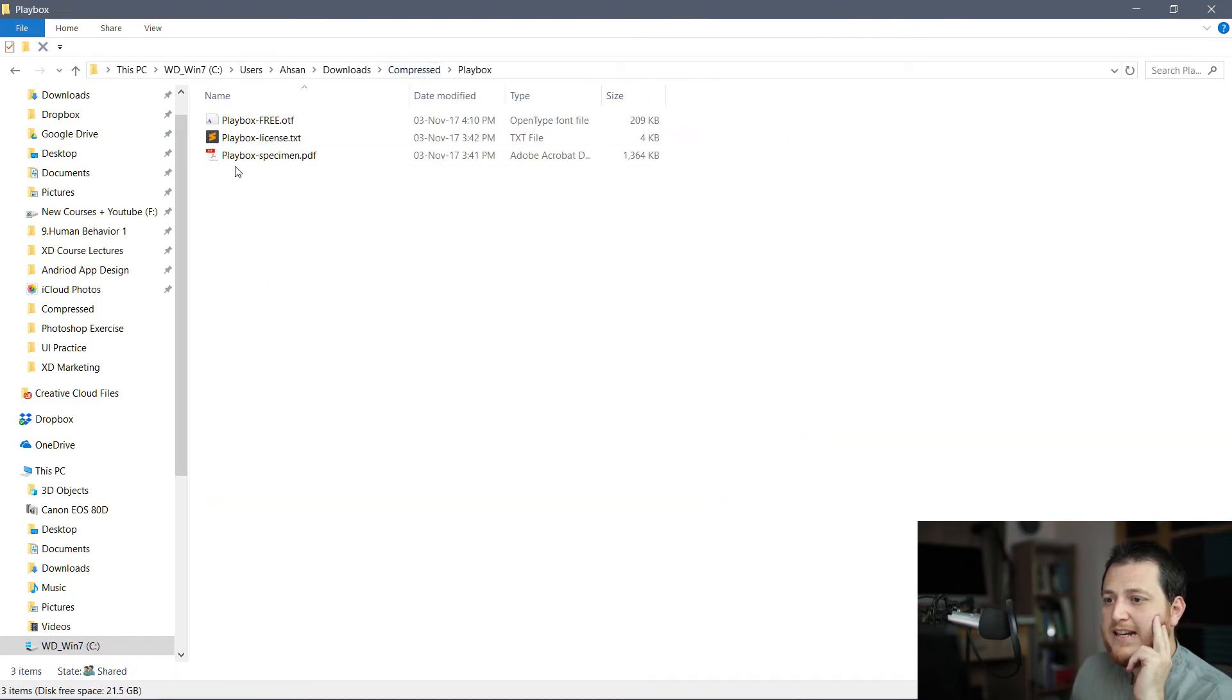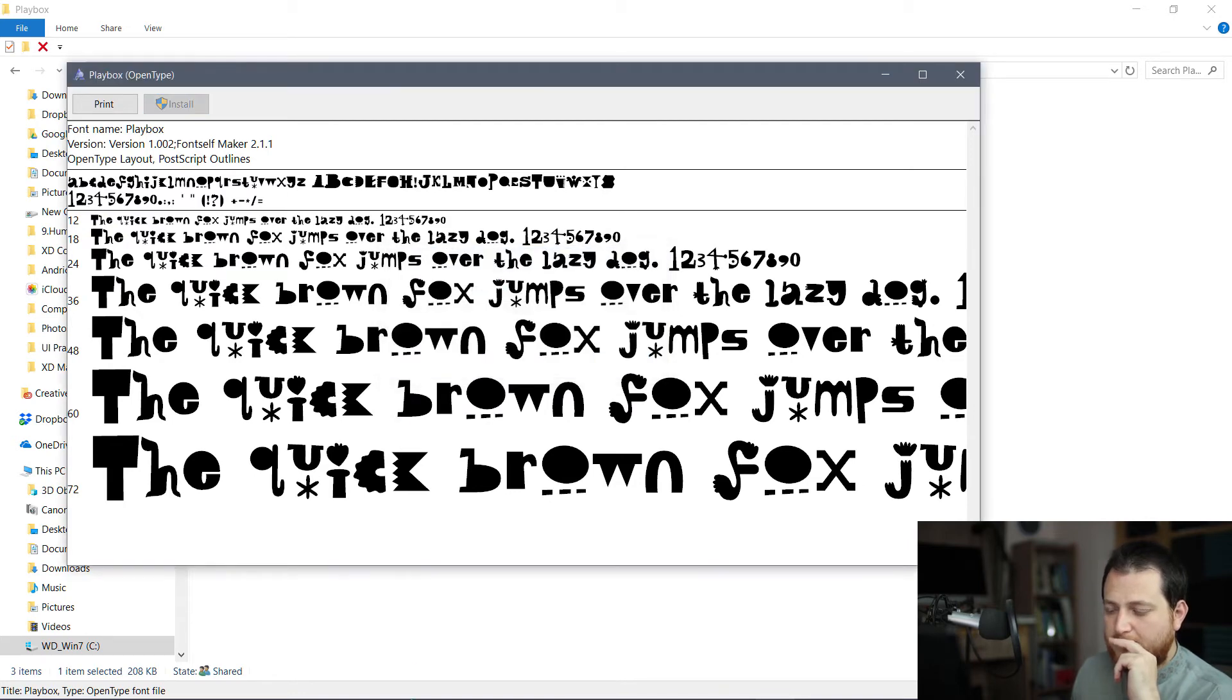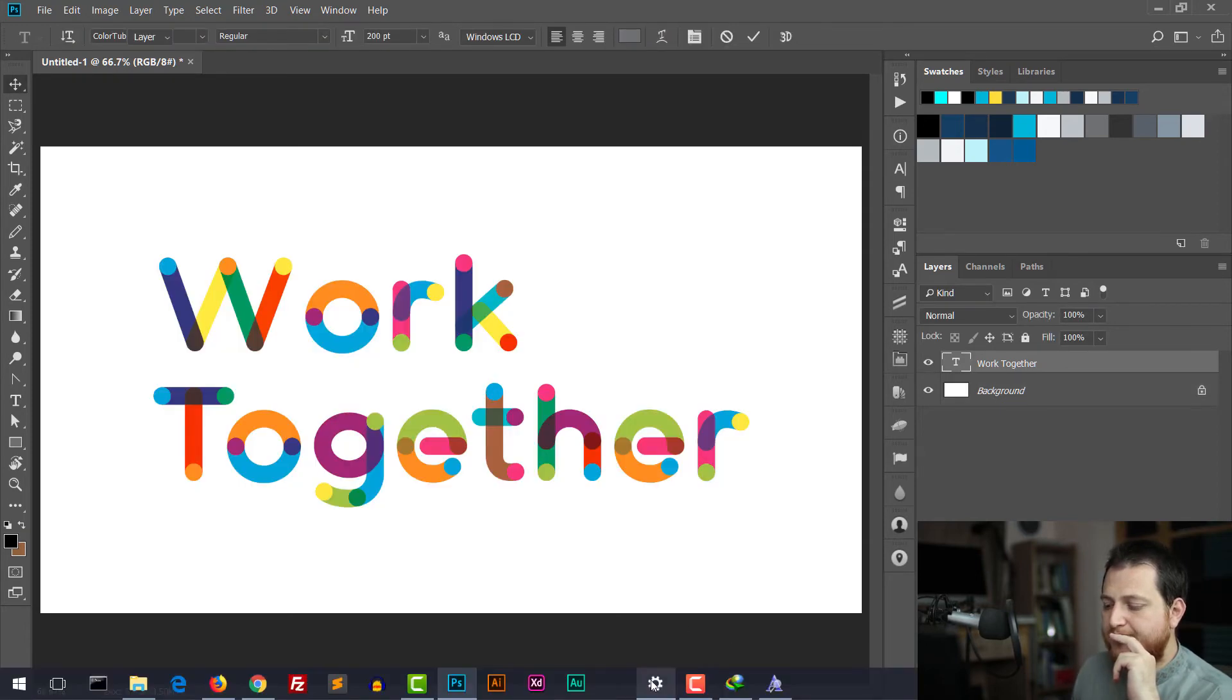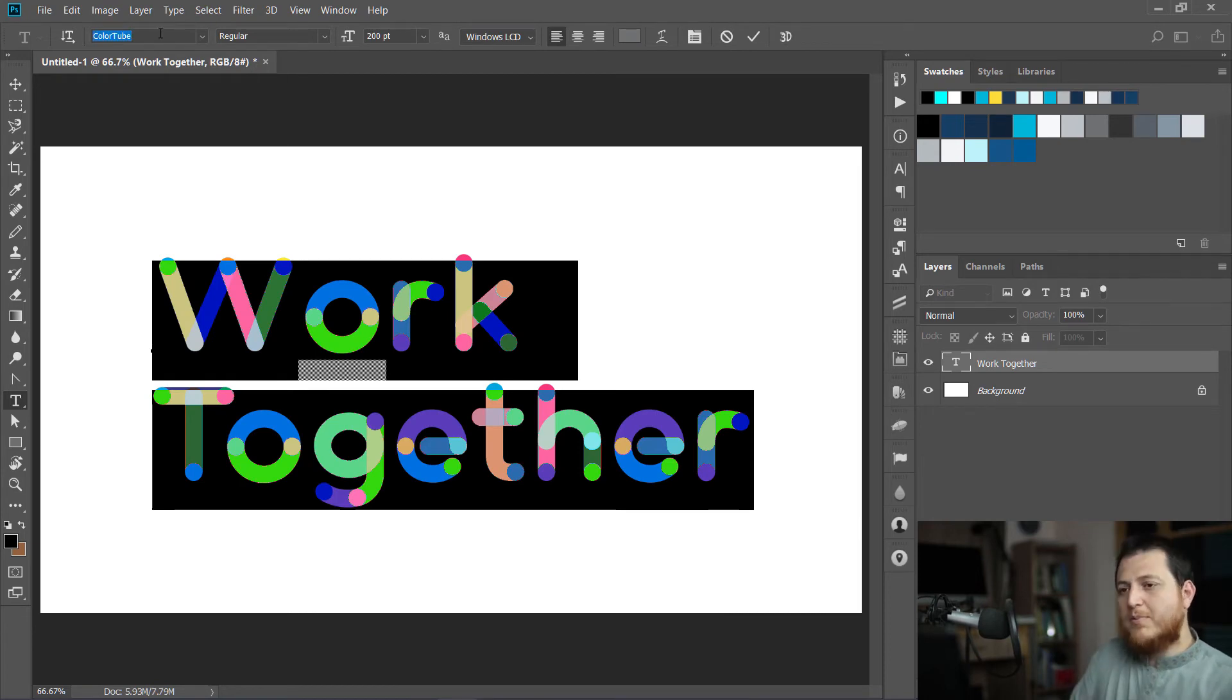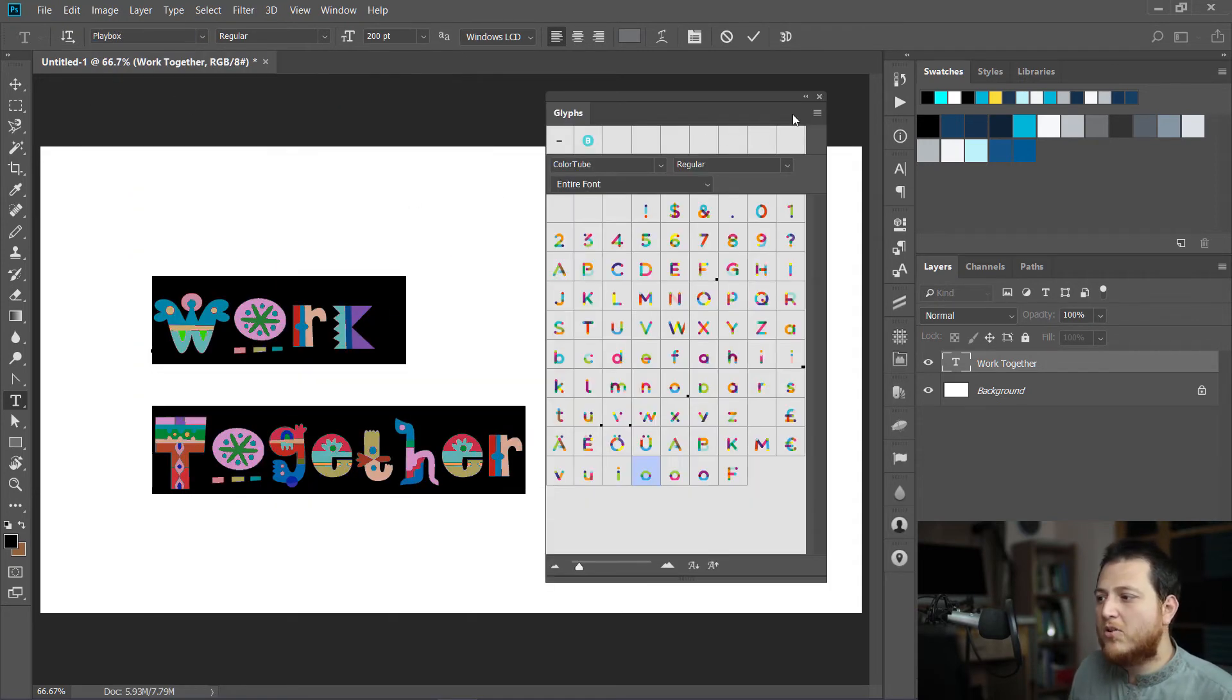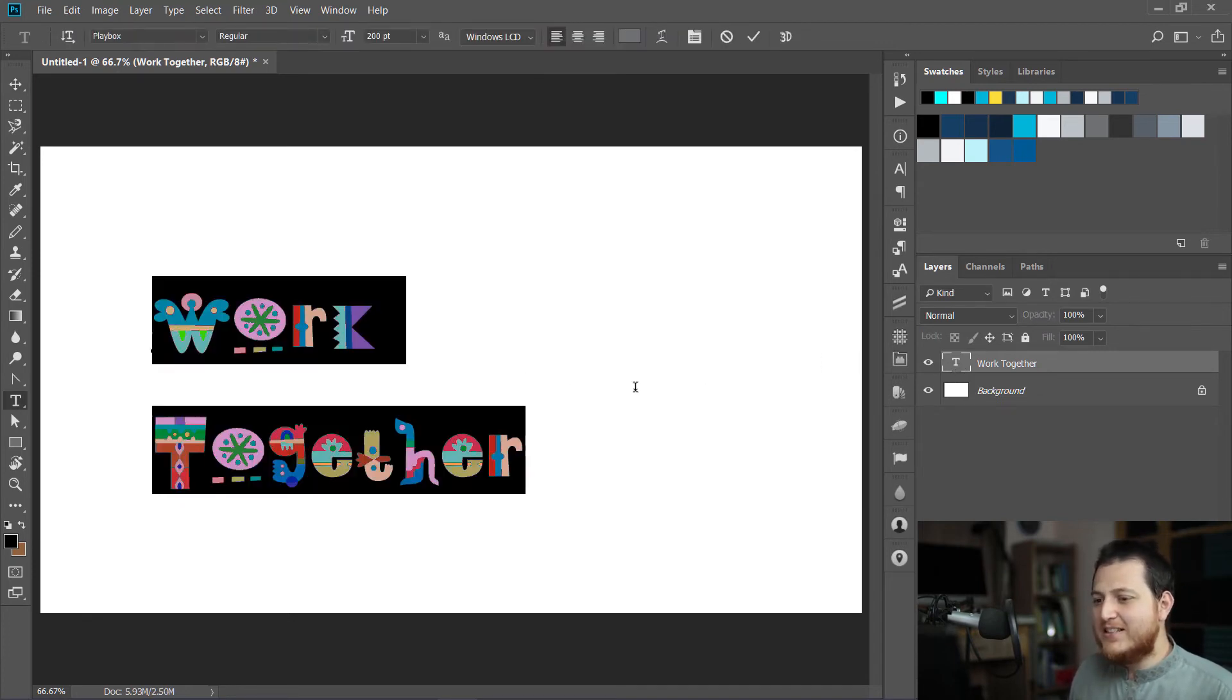Let's move towards Photoshop and find this Playbox font. Playbox. Here we have this Playbox. Now you can see this looks really great.